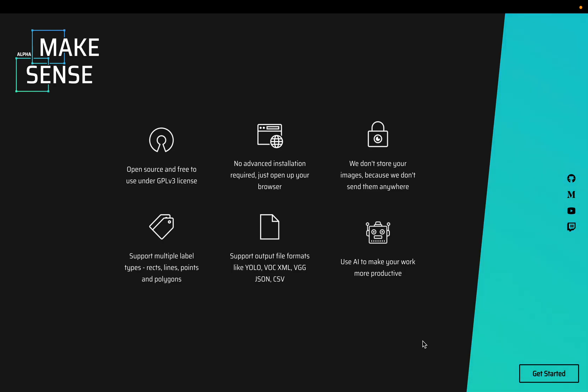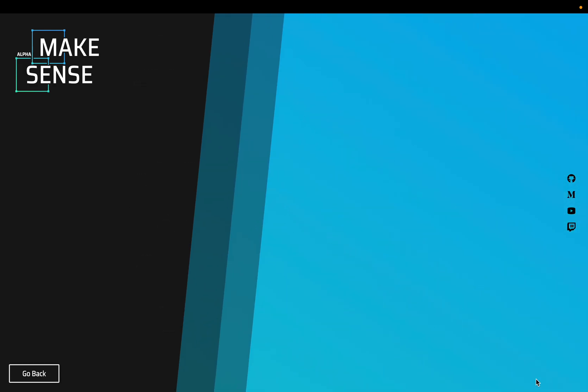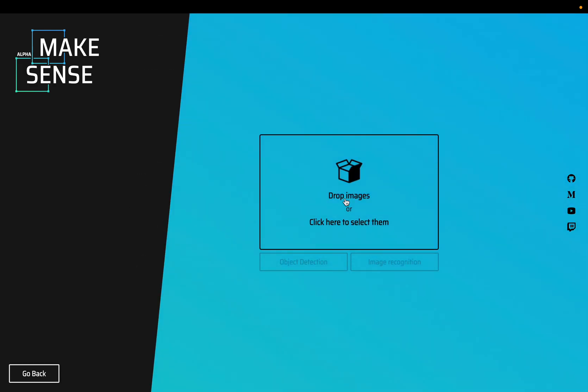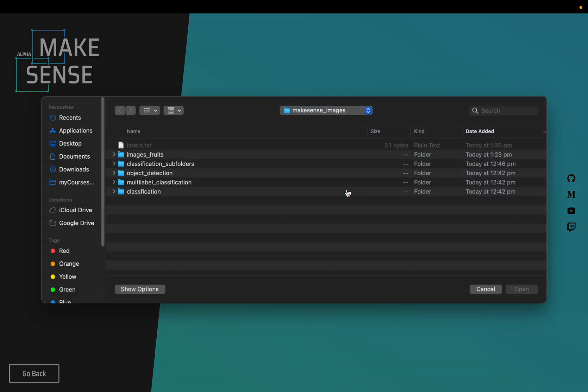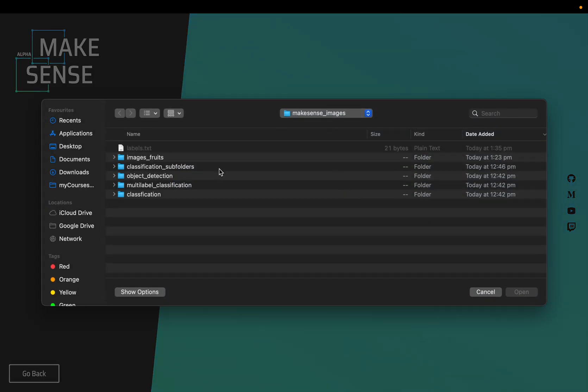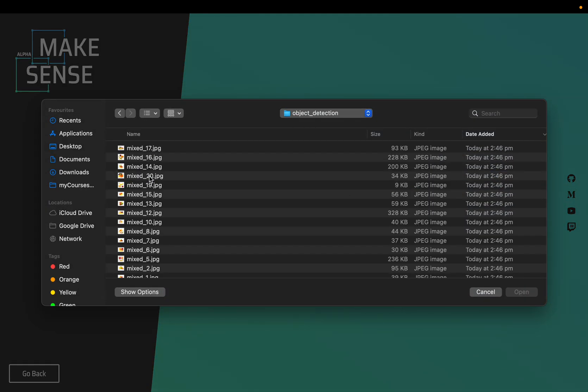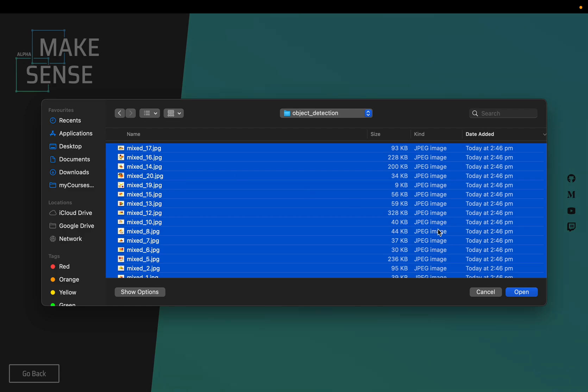In this video we will learn how to create annotations for object classification tasks. Let's get started, load the images. So I'm loading object detection images.